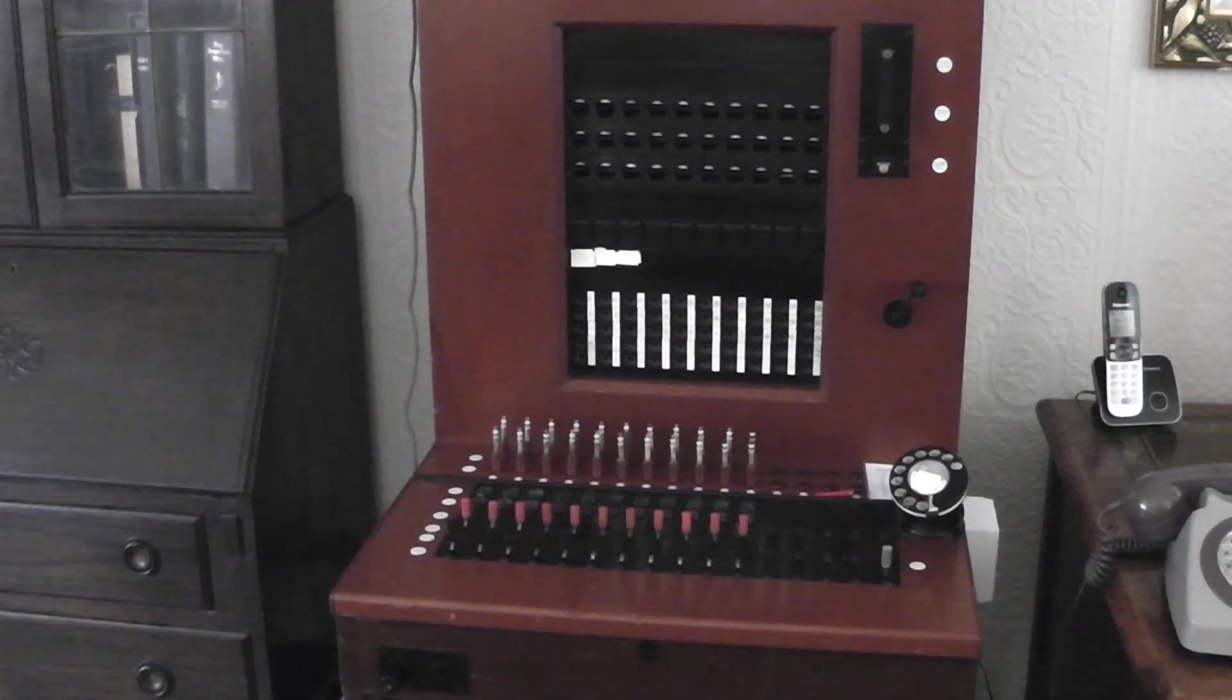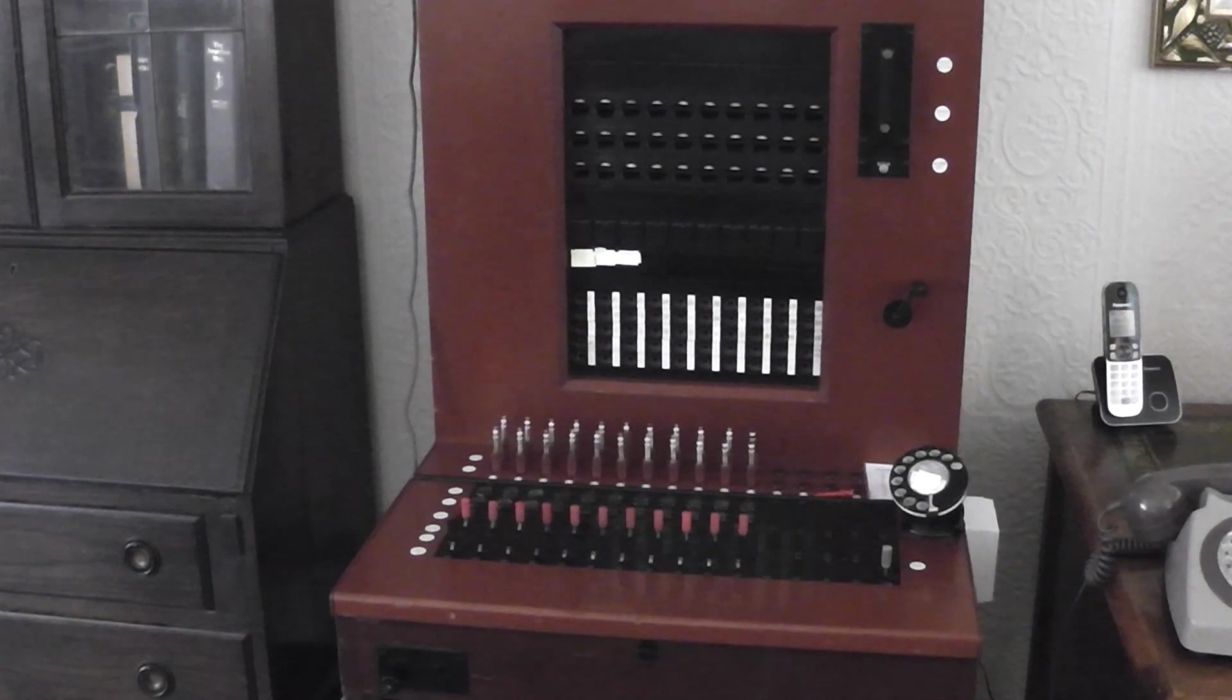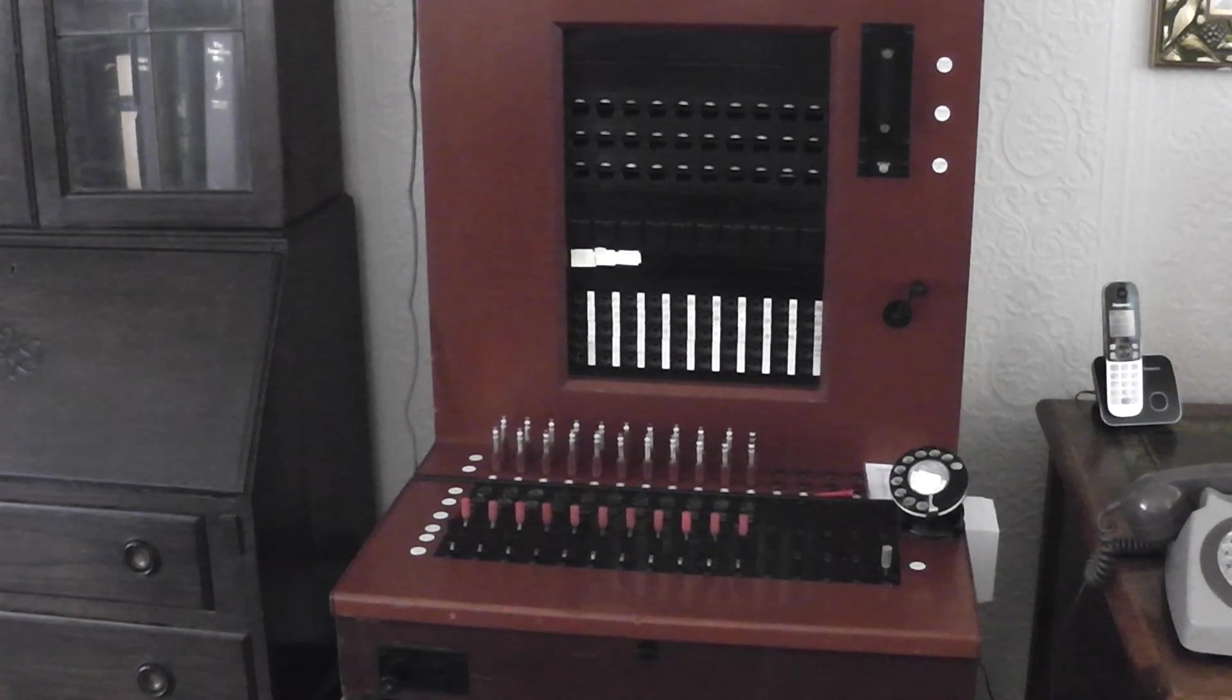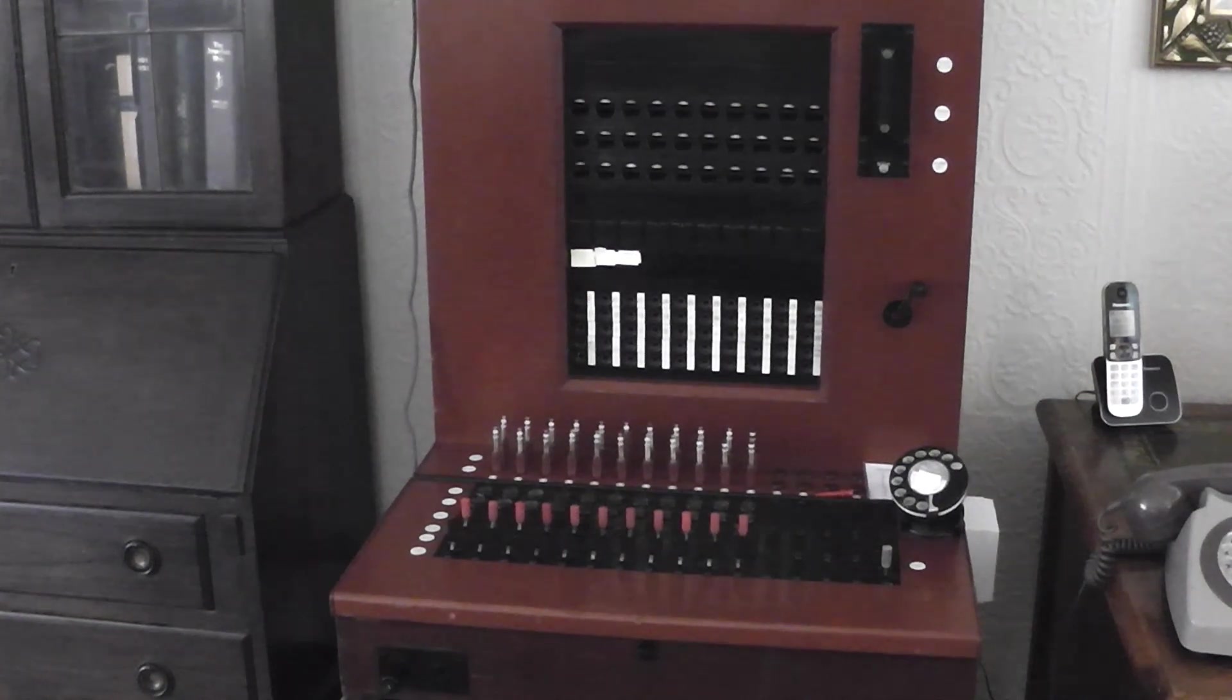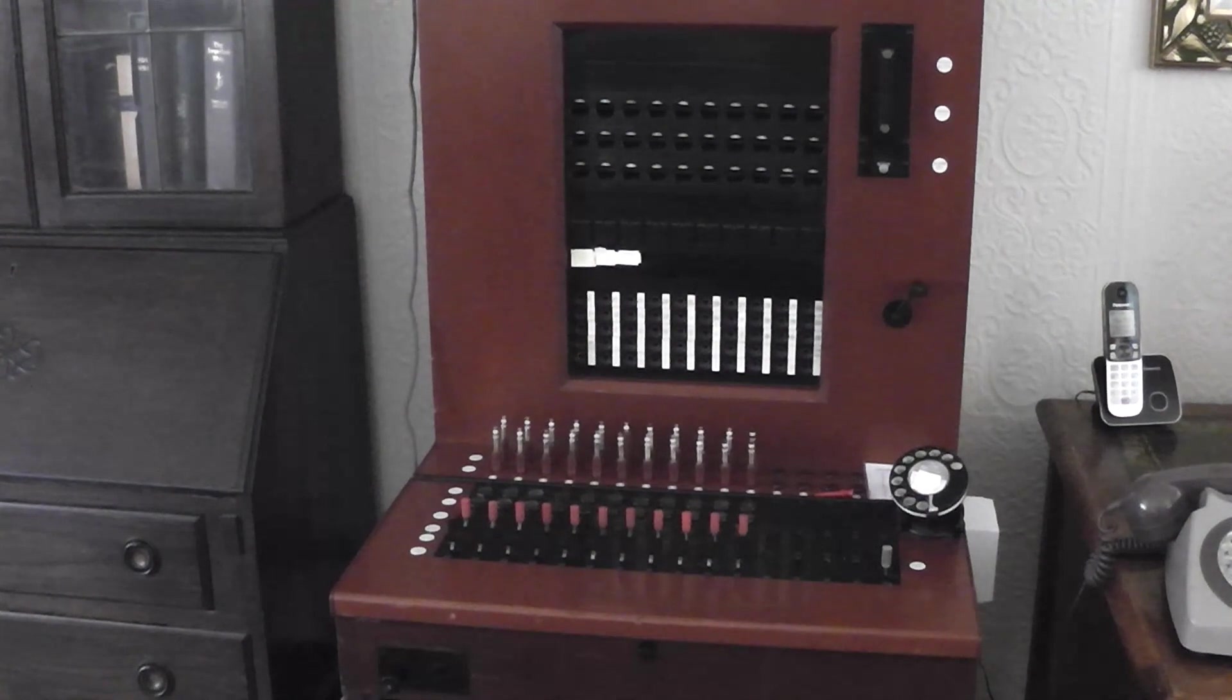Hello everyone. I haven't done a video for a while. There's been a lot going on. So what I thought is that I would show you my new switchboard.